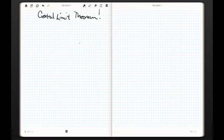Okay, folks. Now we are officially cooking with gas. We've defined sampling distributions of the mean, of the proportions, of the variances — sampling distributions of any statistic, really, if we wanted to talk about it.